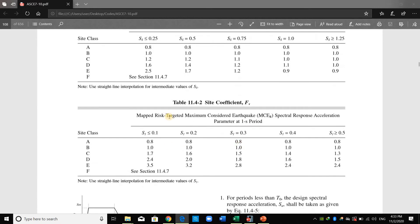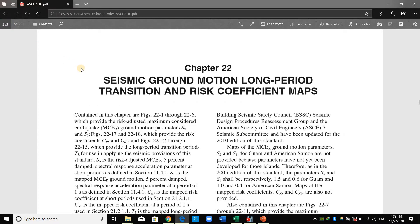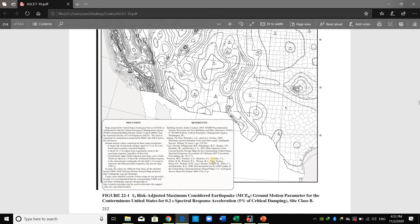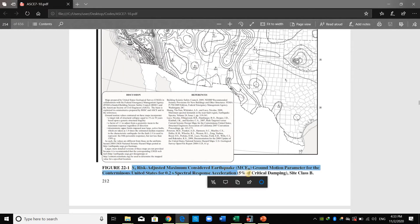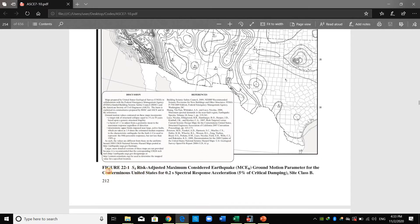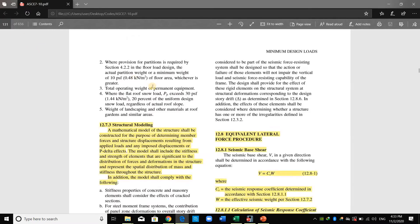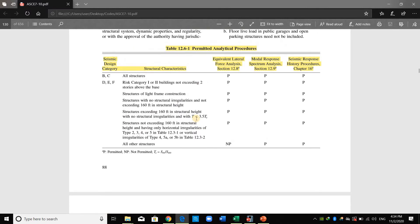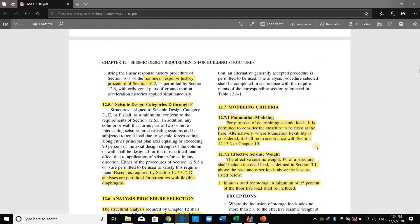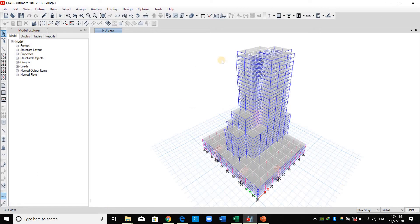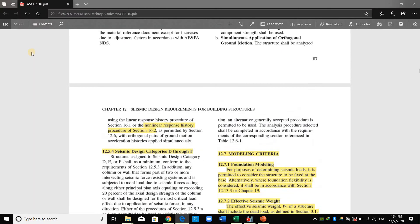In ASCE there are maps of SS and S1 from which you can get the values you need; however these maps are just for the United States of America. Therefore you should check your country code or the code of the country you are working for. Since I'm assuming this building is located in Bangkok, Thailand, I will use the Thai code to determine SS and S1.